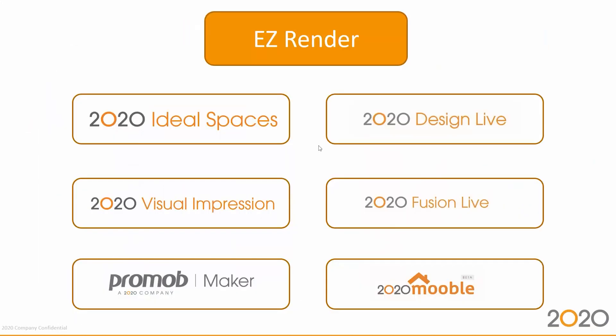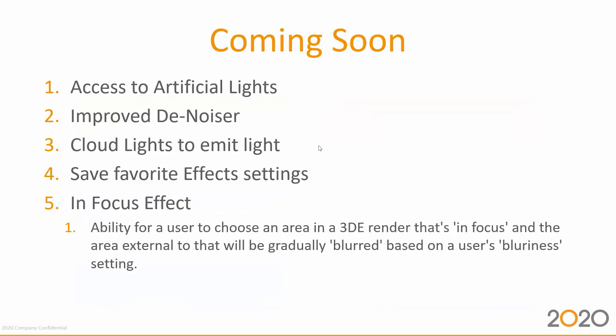Easy Render is the main rendering engine produced by 2020 and it's been used across multiple platforms. This is the effort to centralize all the effort and the team so we get the most out of feedback from our customers. Any bug fixes or feature implementations will benefit all our platforms at the same time.